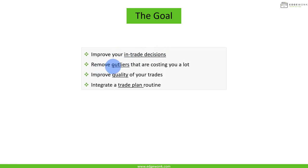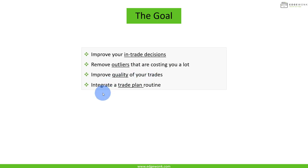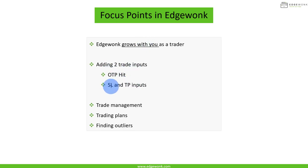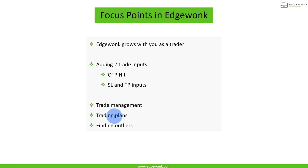We want to remove outliers in our trading that are costing us money. We want to keep improving our trade quality and integrate a trading plan routine. In Edgewonk, we're going to add two new inputs: the OTP and stops and take profits. Then we'll focus on trade management, trading plans, and how to find outliers.